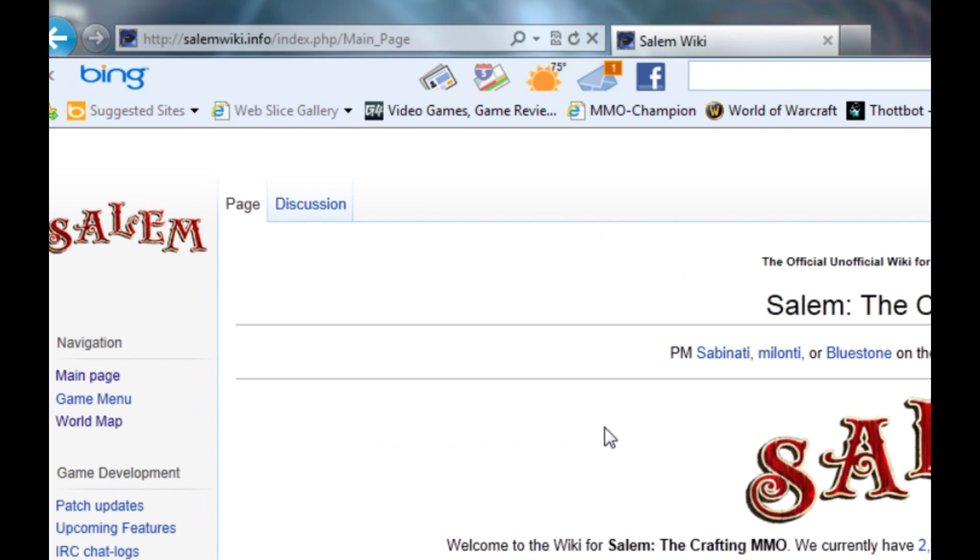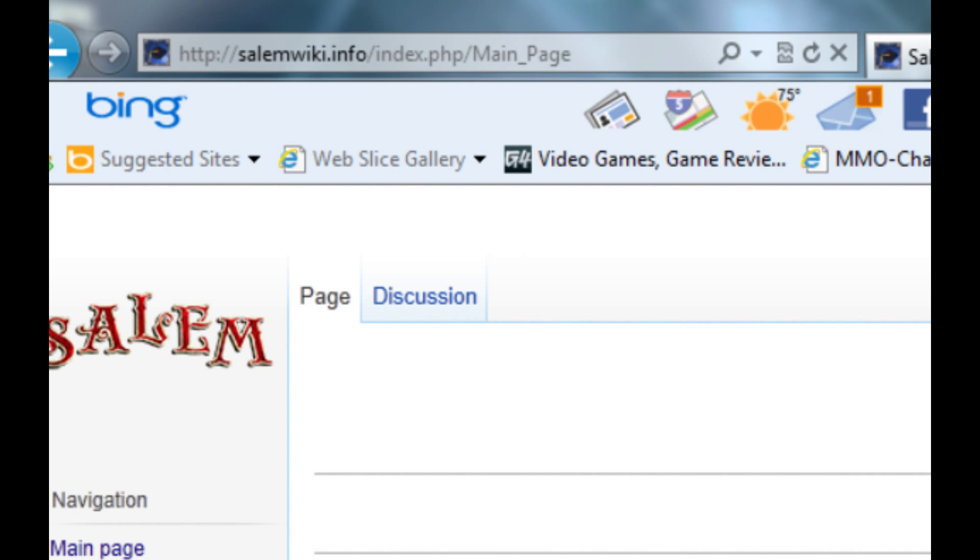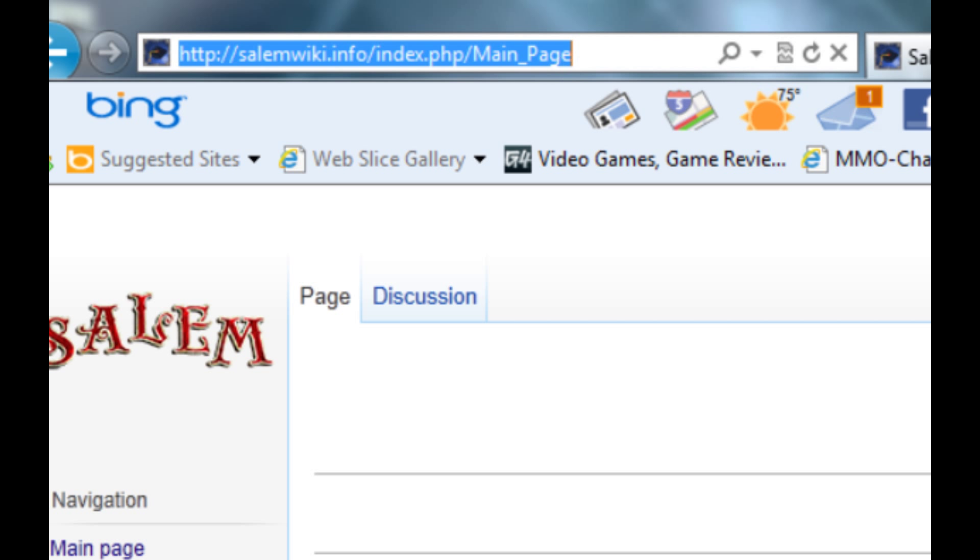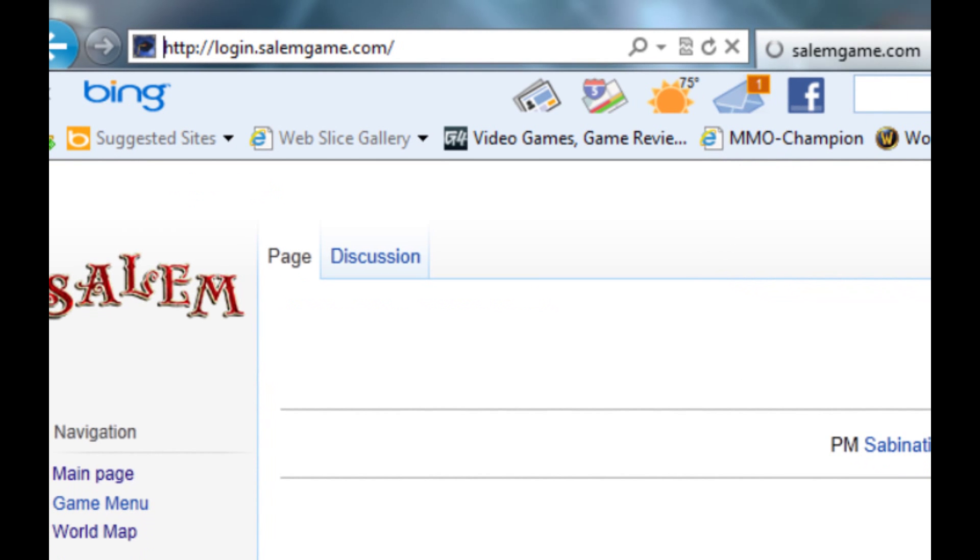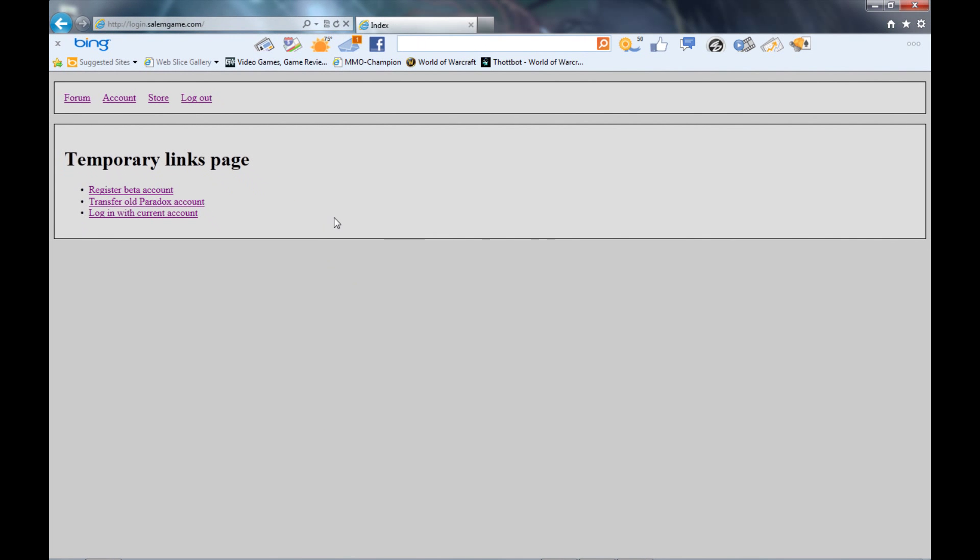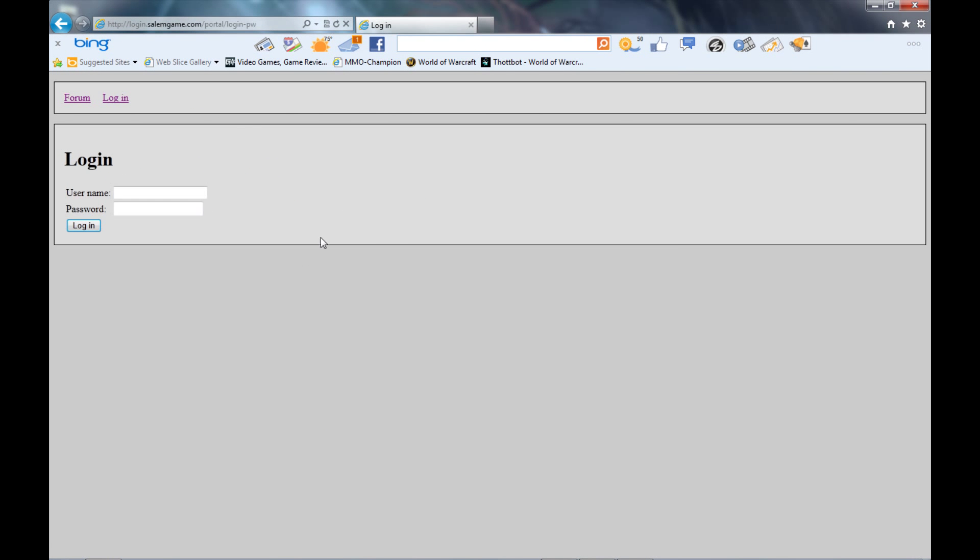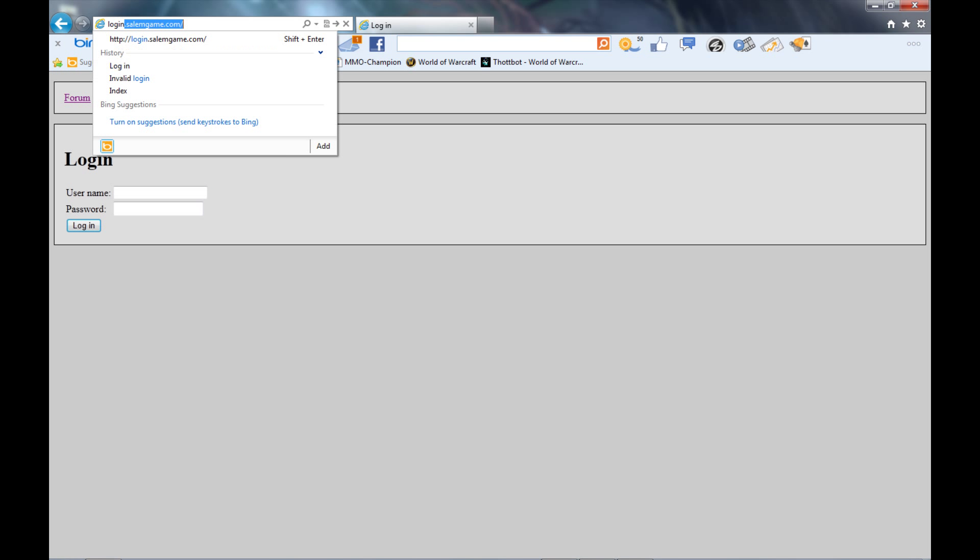The first thing you do is you simply go to login.salemgame.com and it'll bring you into a temporary links page. This temporary links page is real simple, it's real easy. I just want to log out so I can show you guys how to do it.